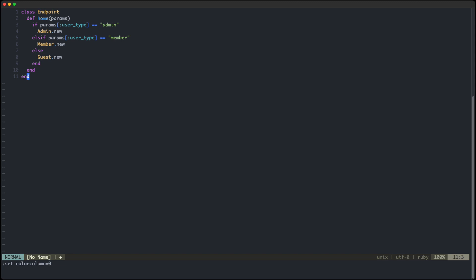So what is the problem with this code? By looking at it in isolation, the problem is not obvious. But let's look at a different example. Let's imagine we have the same code block used twice inside this class. So we have two routes, namely home and contact.